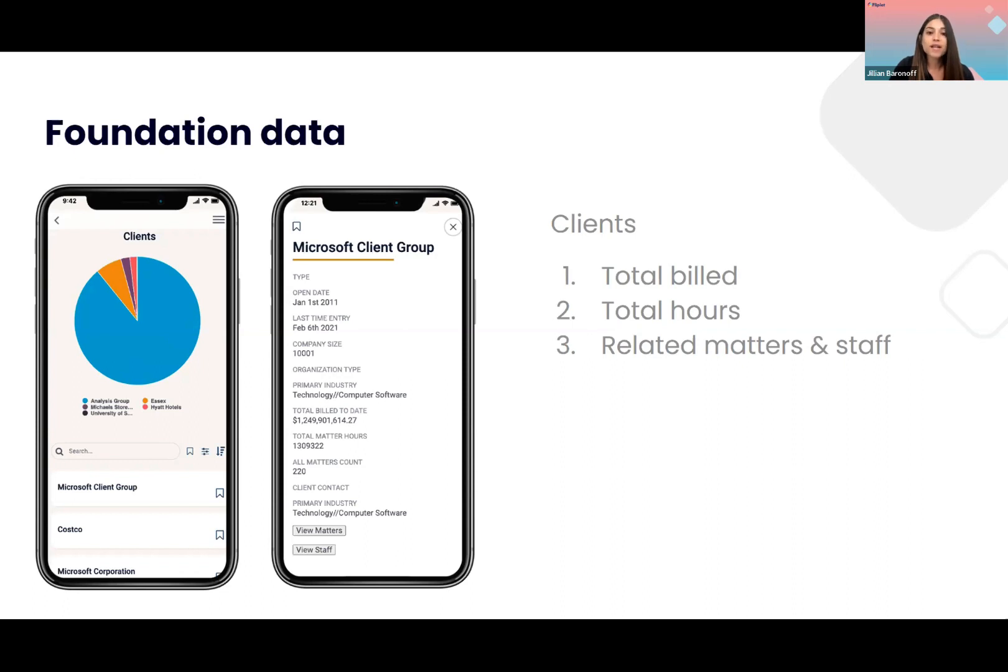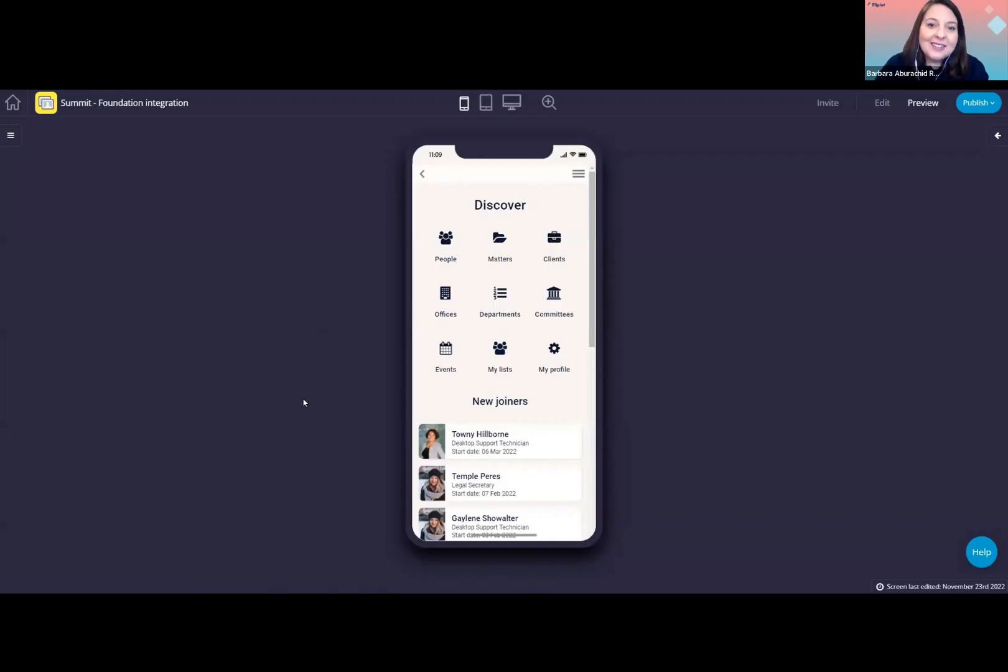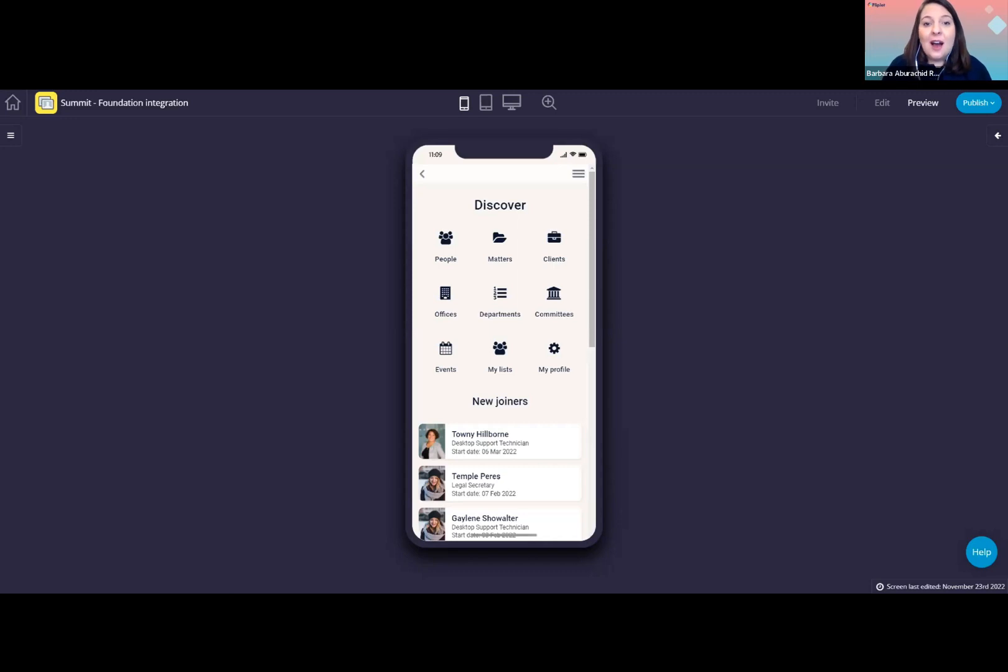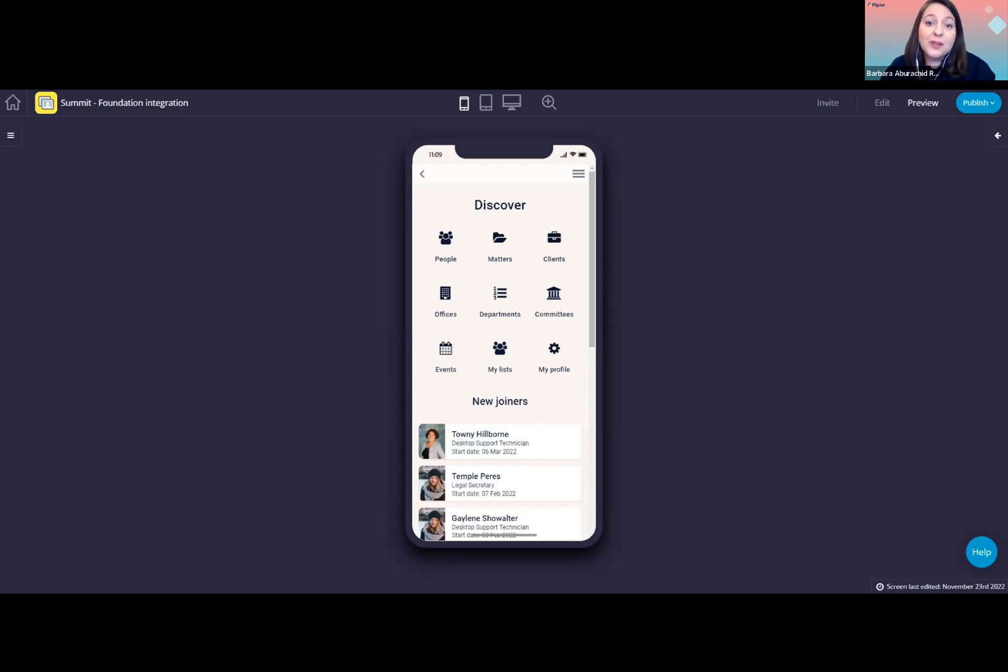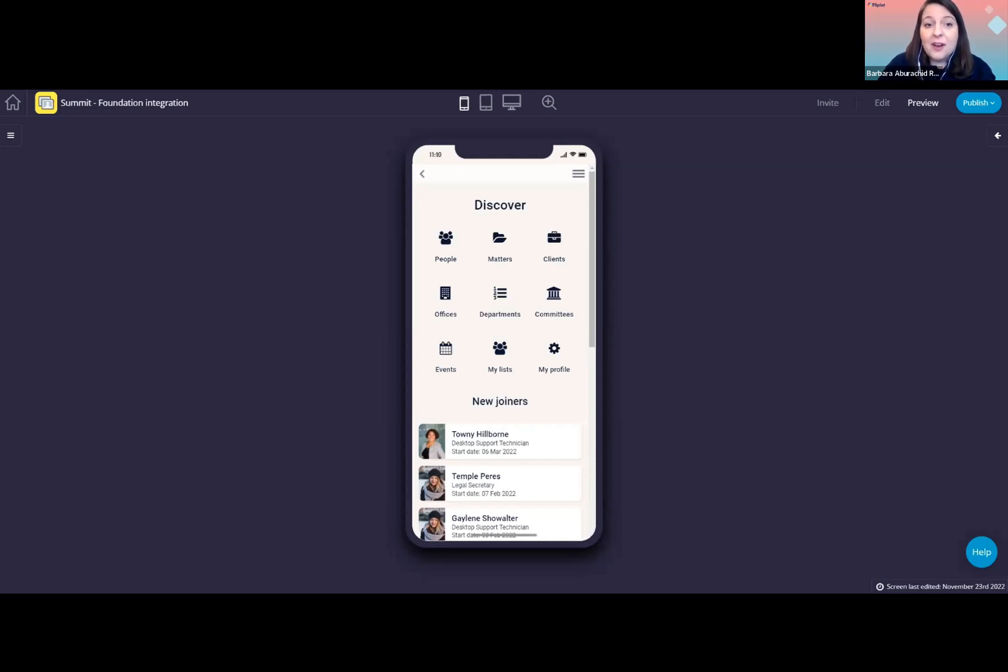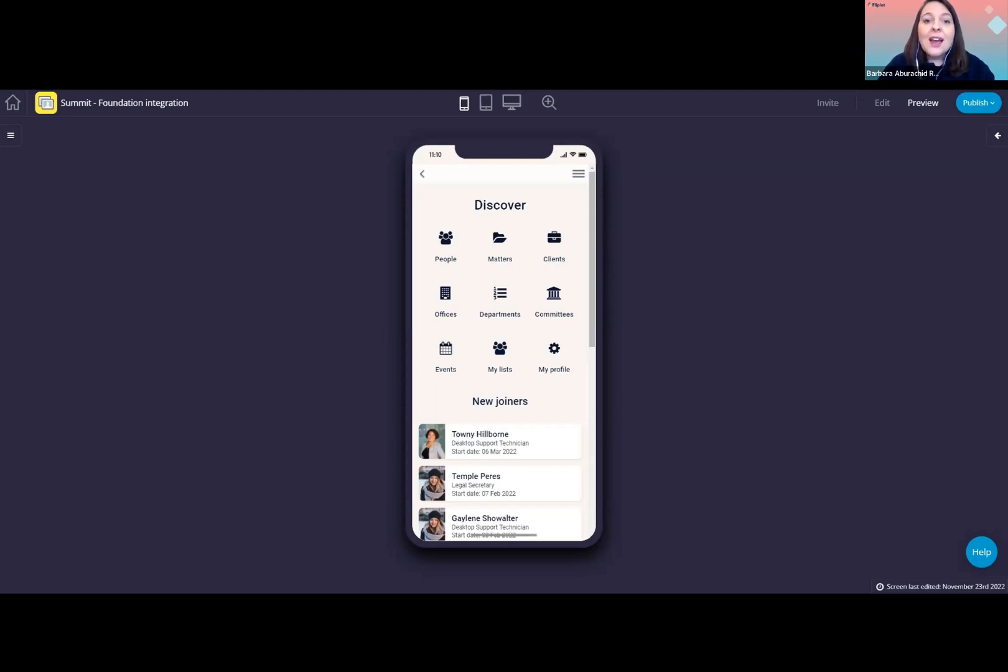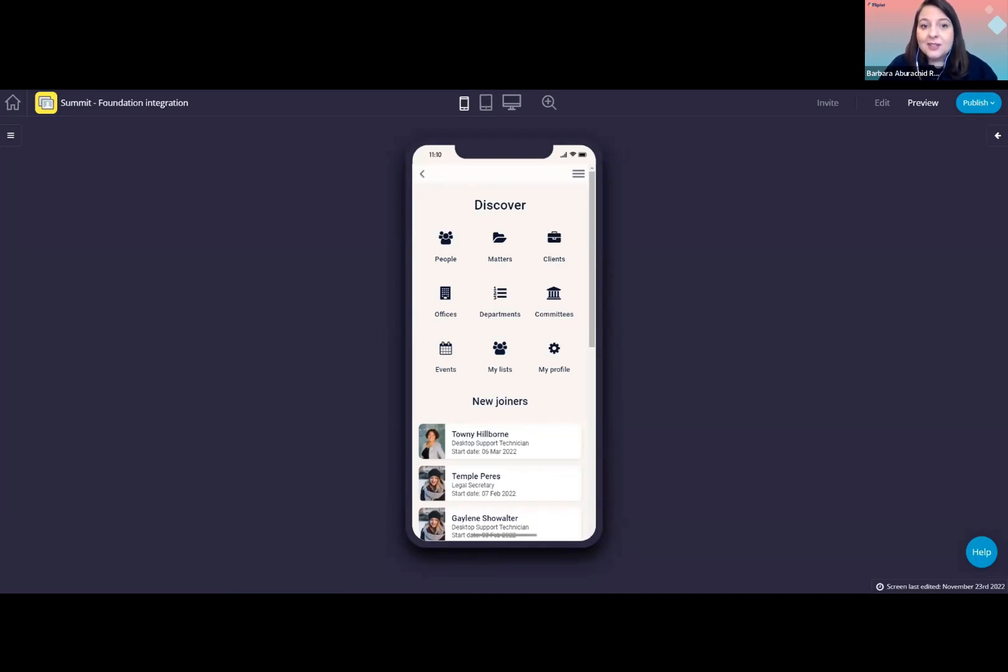Now, on to the best part, which is Barbara with our demo. As Jillian explained, in this demo app we have created, we integrated our corporate directory solution with foundation, extending the functionality in our directory app with foundation data. We connect to foundation via their secure API and data is retrieved in real time directly from foundation.